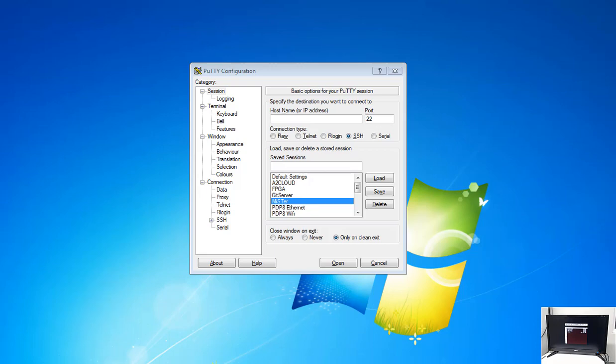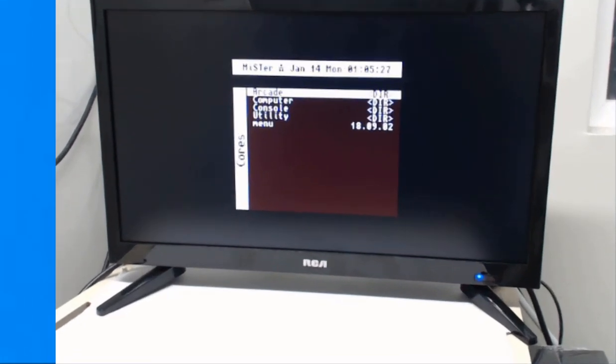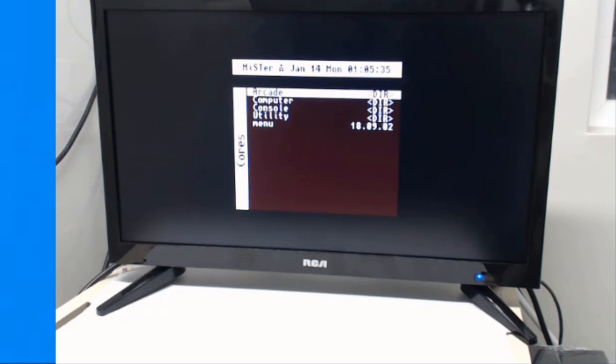In my case, the current time where I am is January the 13th at 5:05, but it shows it's the 14th at 1:05 on the MISTER system.